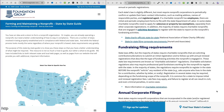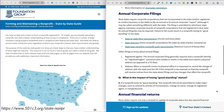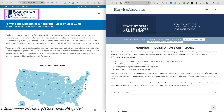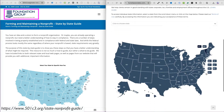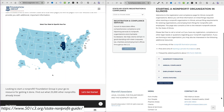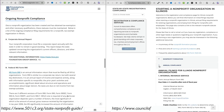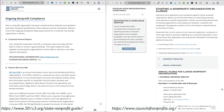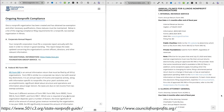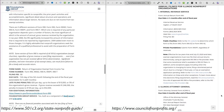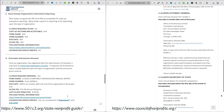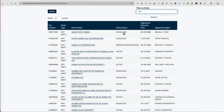Two very helpful websites for ensuring compliance are Foundation Group, which provides resources and guidance on federal and state compliance, and National Council of Nonprofits, which offers detailed information on the specific requirements for each state.